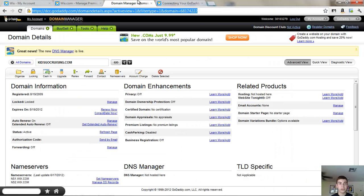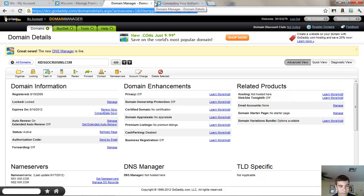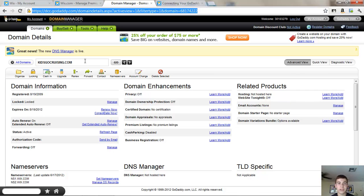Now here I have my website, kidsgocruising.com and this is all my information here. So first what you have to do is set the name servers.